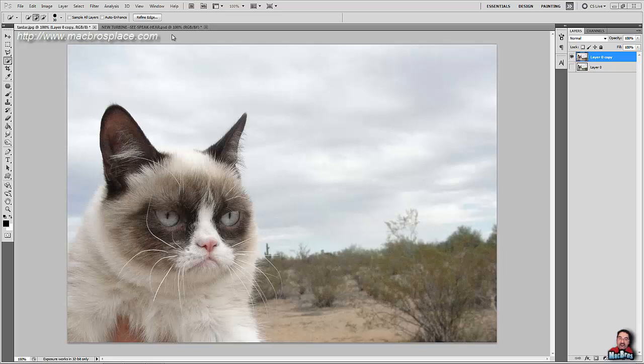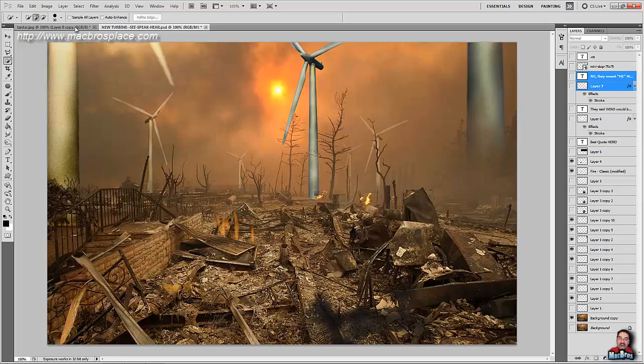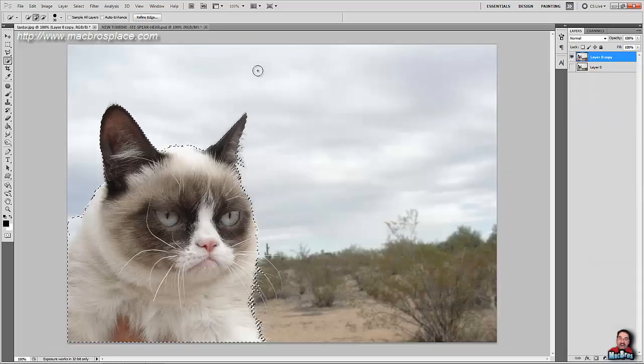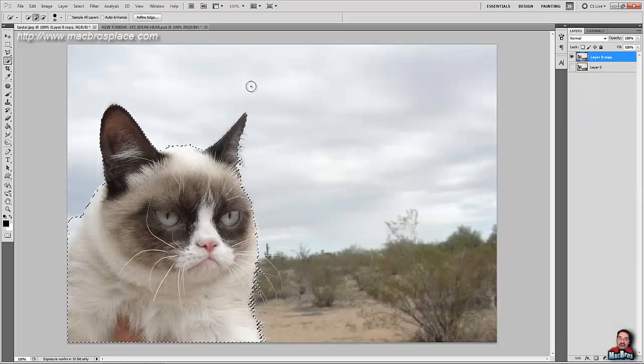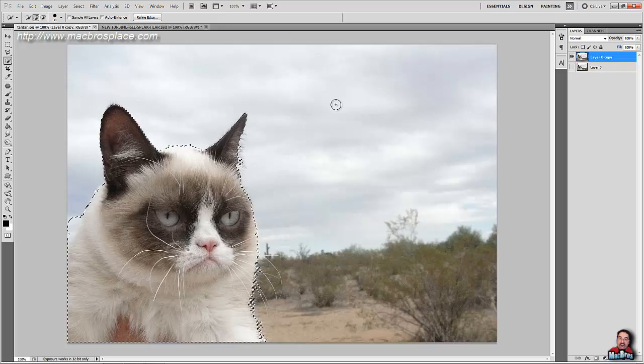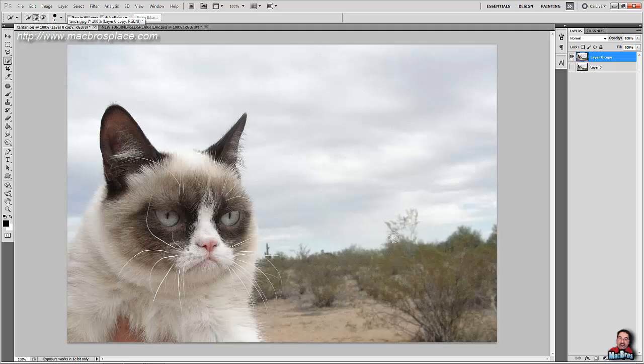The grumpy cat needs to be in front of a background such as this. You know, just destruction. Something that she approves of. It has to happen. So how do we do that? We're just going to erase everything? No. Here's a really easy way.